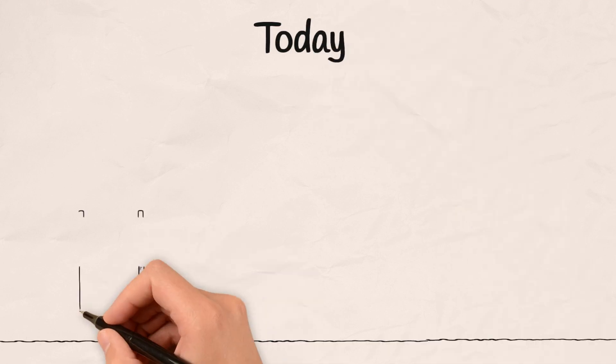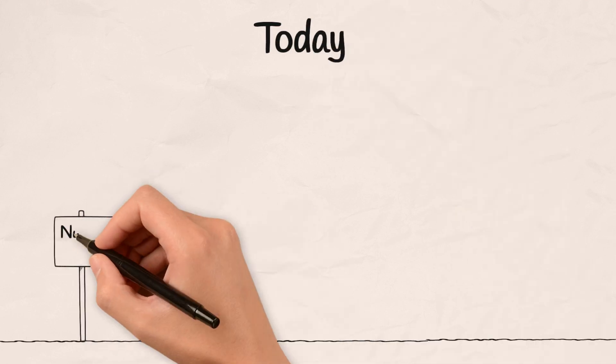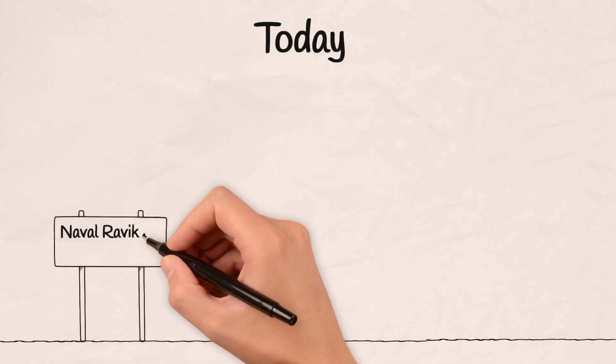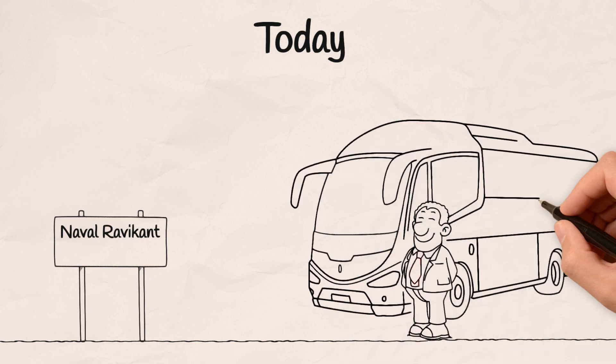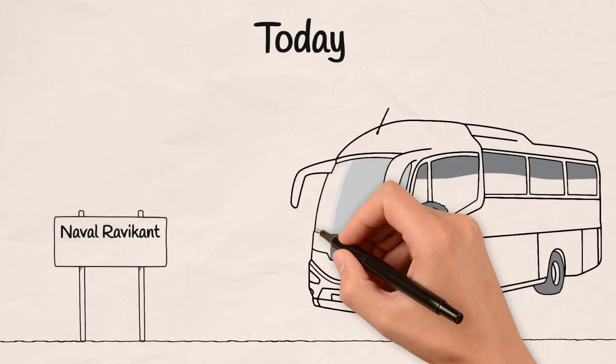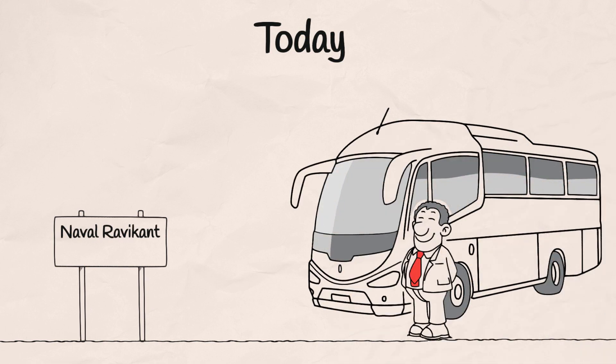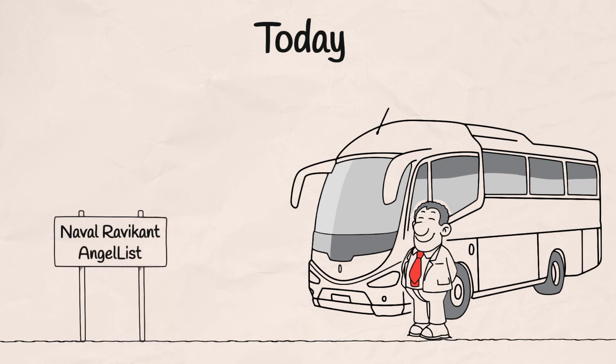Today, we're embarking on a journey through the fascinating tale of Naval Ravikant and the creation of a game-changing platform that transformed the startup landscape, AngelList.